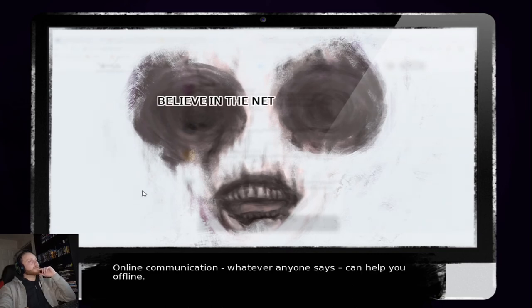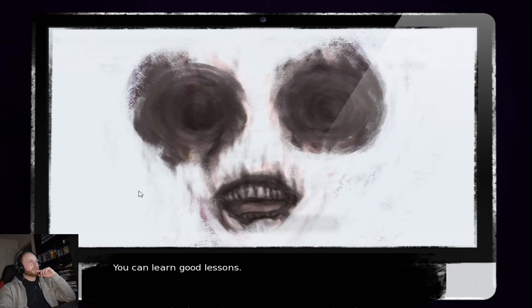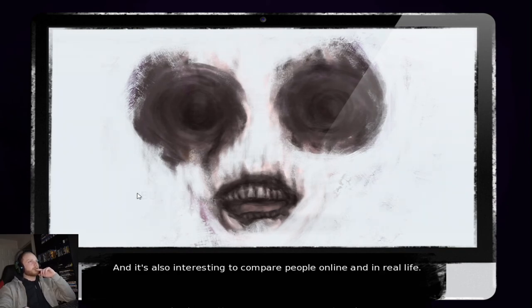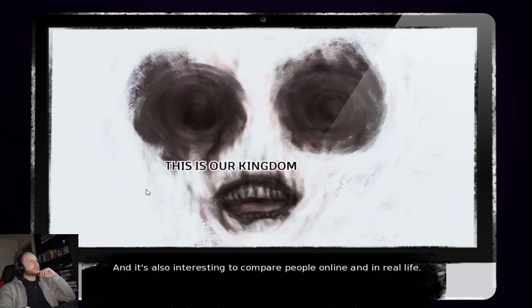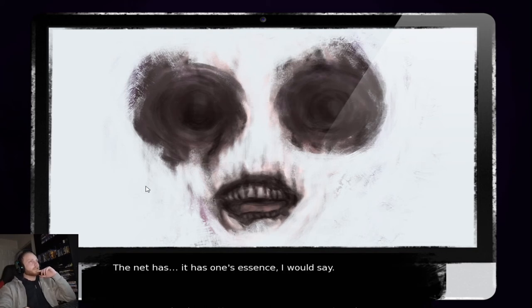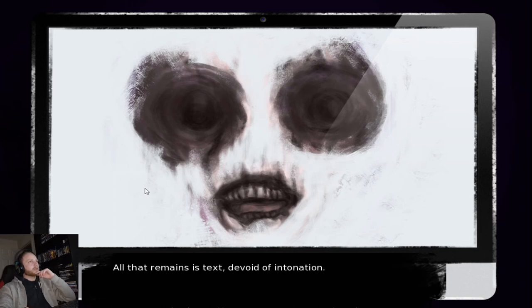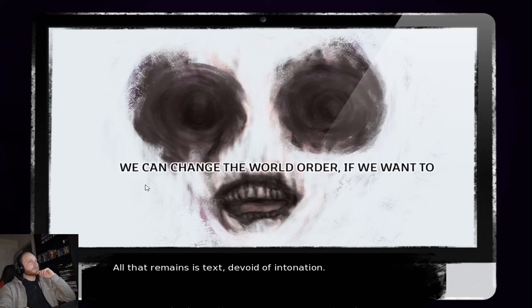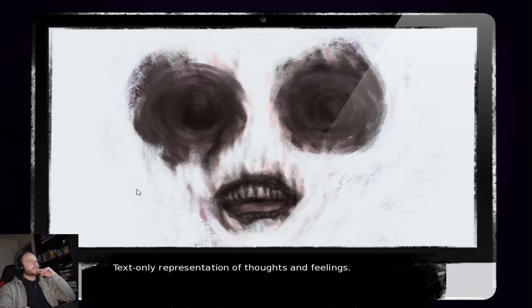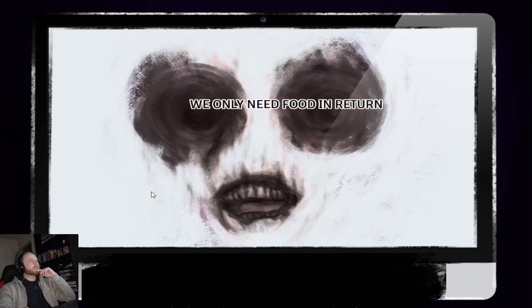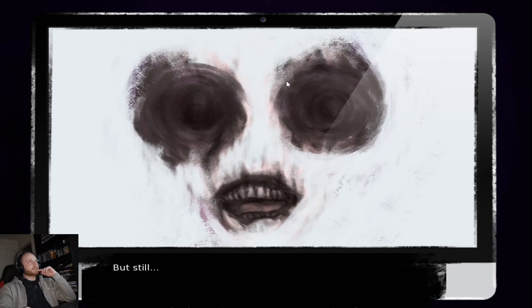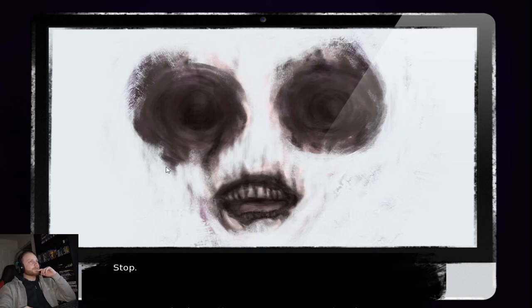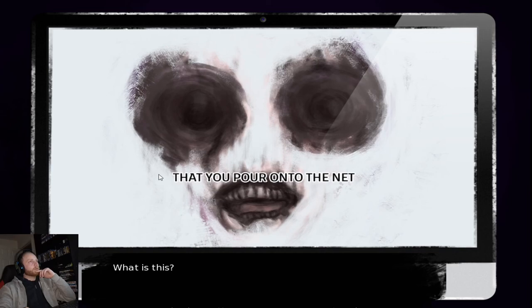Online communication, whether anyone says, can help you offline. You can learn the good lessons. And it's also interesting to compare people online in real life. The net has only one essence, I would say. All that remains is text, devoid and intonation. Text-only representation of thoughts and feelings. That's what I find interesting about it. This has turned into a face. But still, stop. What is this? Bloody hell.